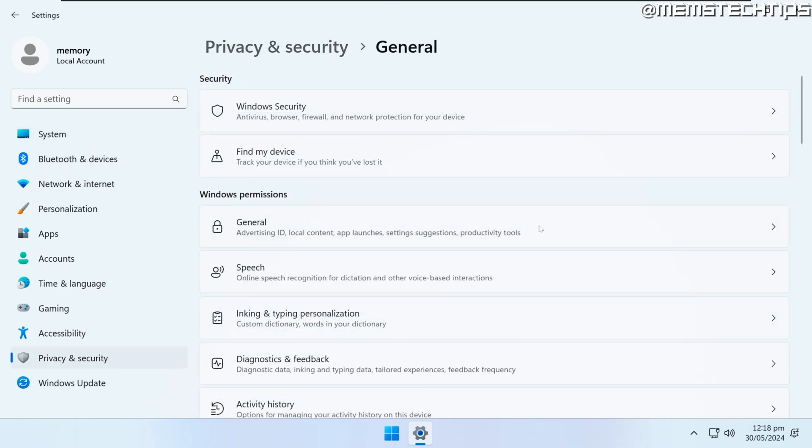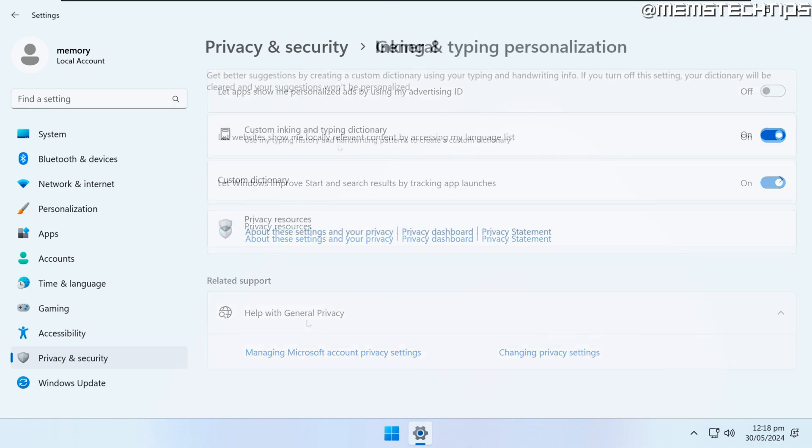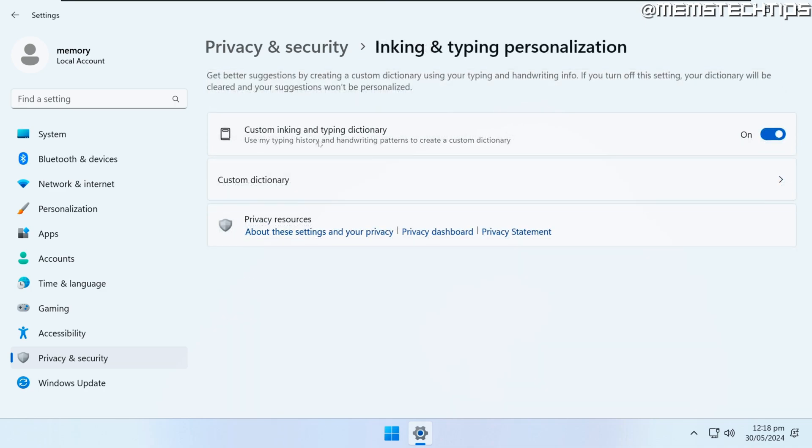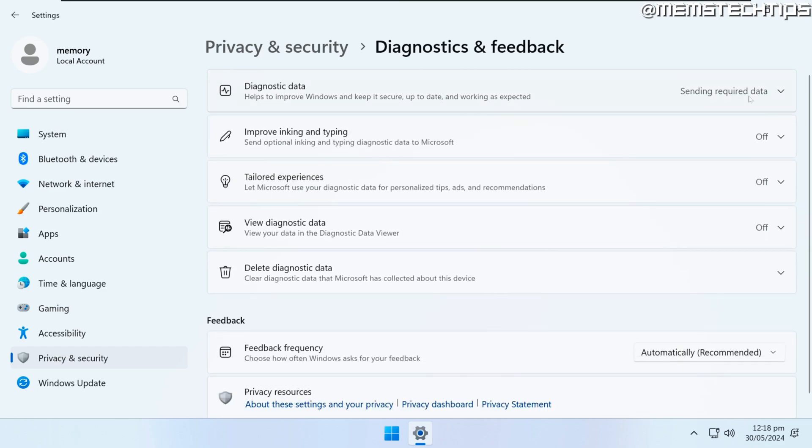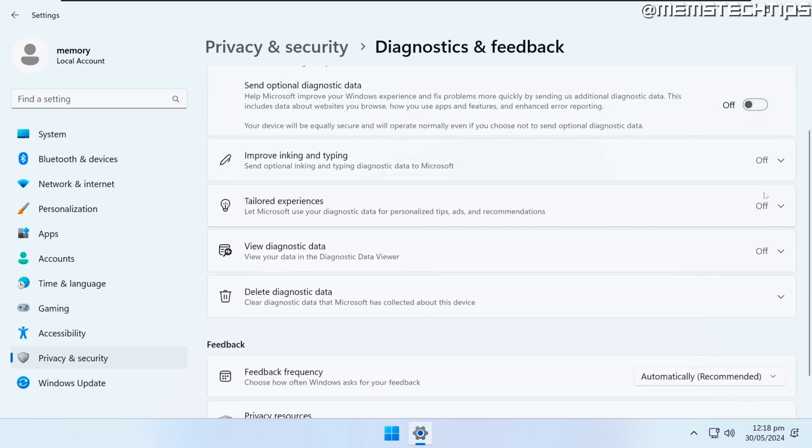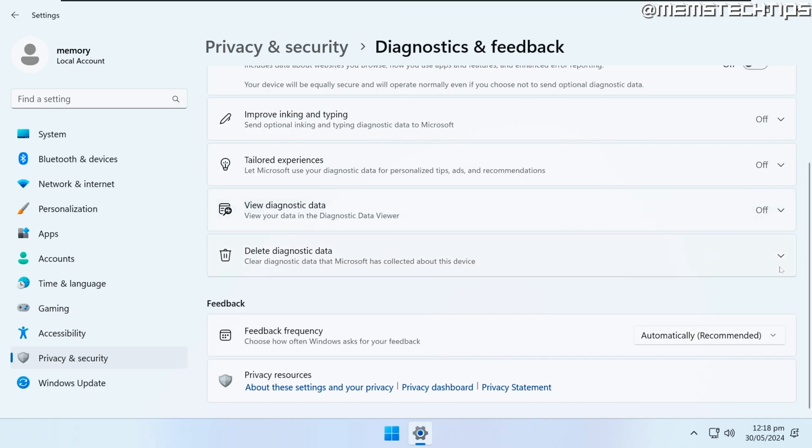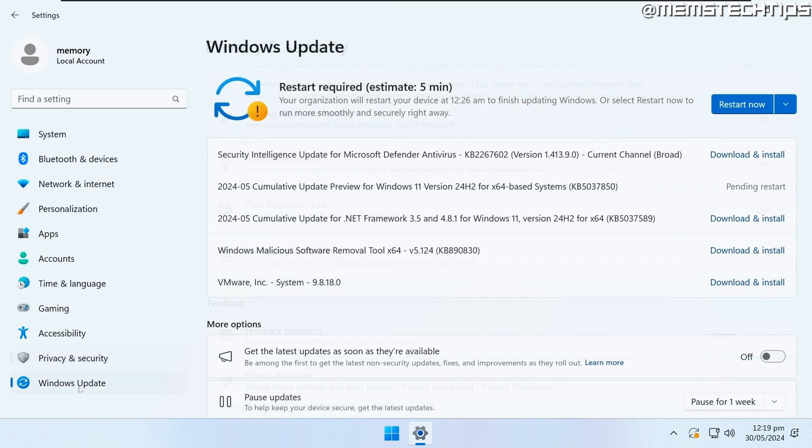If we have a look at the privacy settings, you can see as I'm going through these sections here that this is basically the same as any other edition of Windows 11. The telemetry, activity history, diagnostic feedback data and all of that is still enabled by default and you'll have to disable it manually just like you do on other versions of Windows 11.